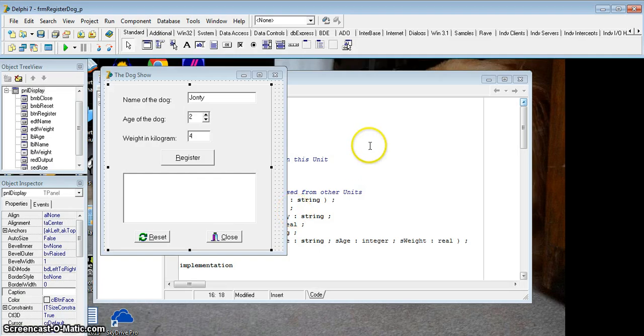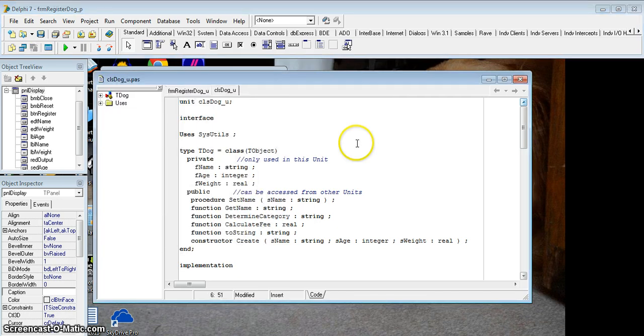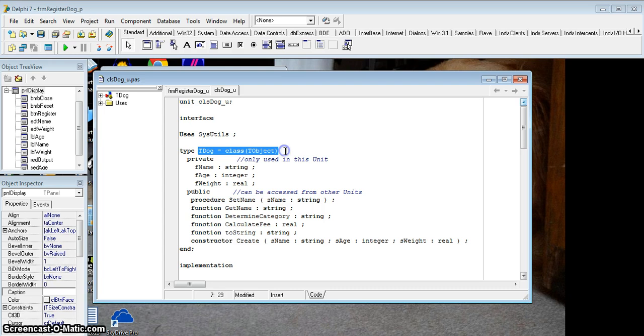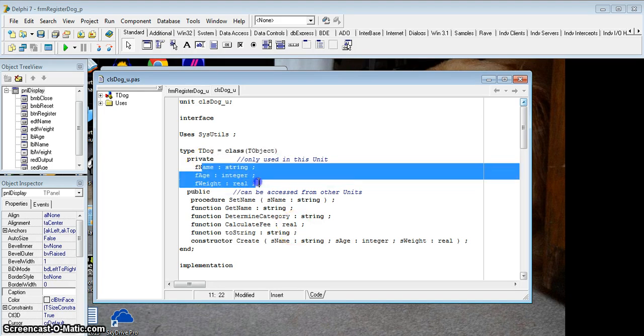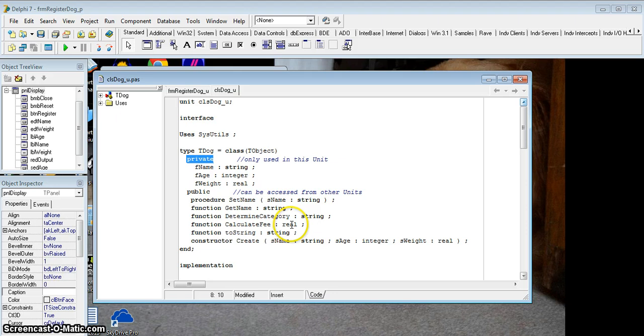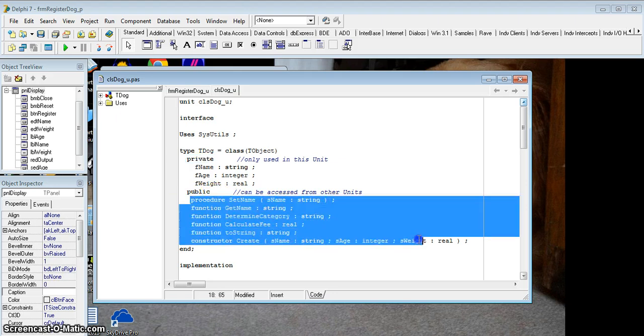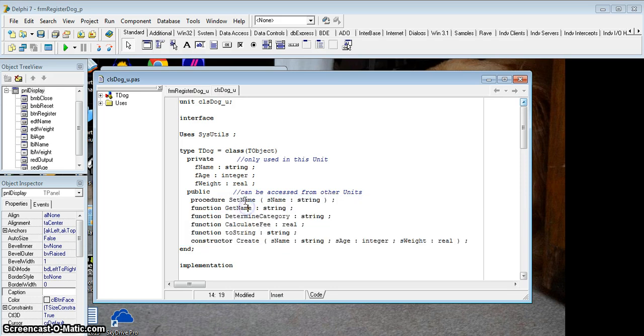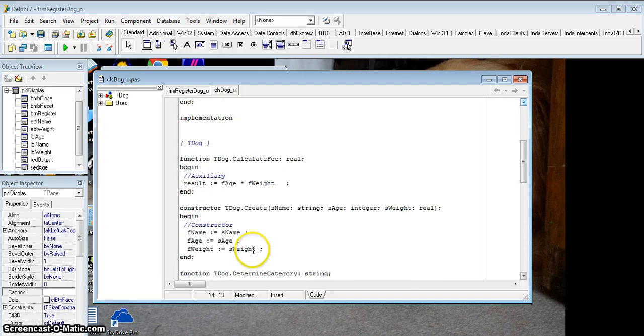Just to recap what we did in lesson 1 and 2, here we've got our object in the CLS dog underscore u unit. This is our class where our tdog object has been created. There's our private attributes which are the details that cannot be accessed from outside this program, they can only be accessed within because of the private heading. And then the public methods, these are the ones we can use from outside the program, and in the last lesson we created all these private methods over here.